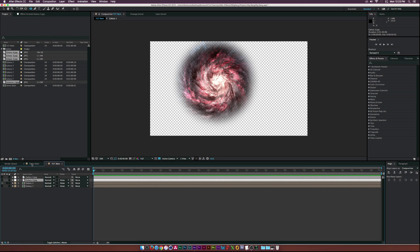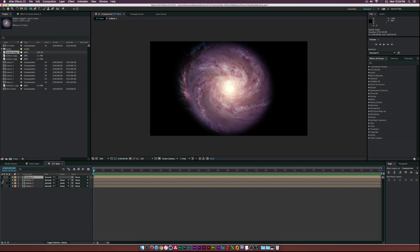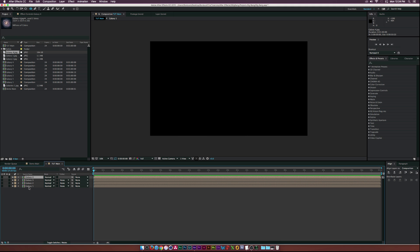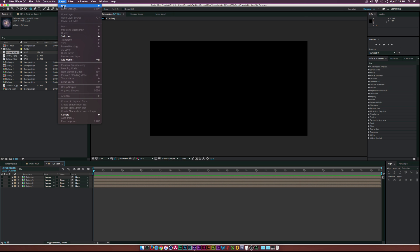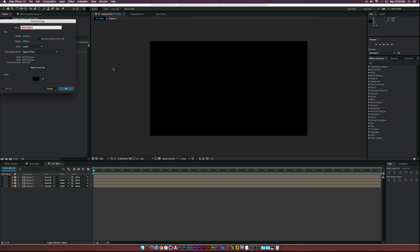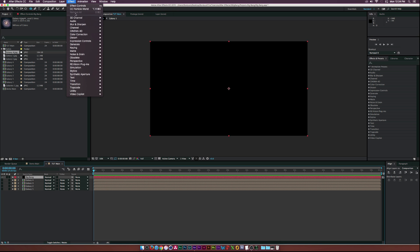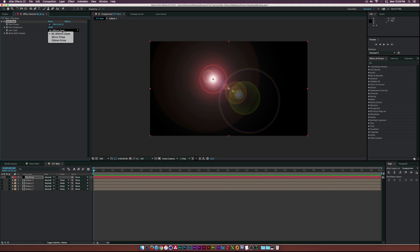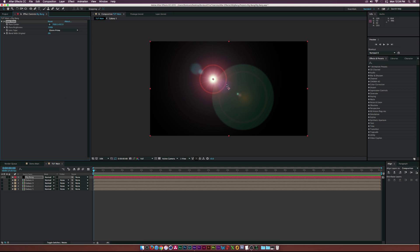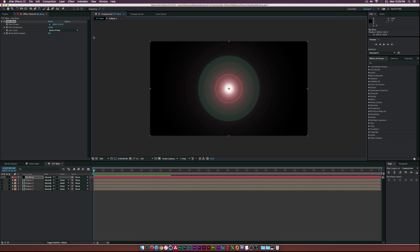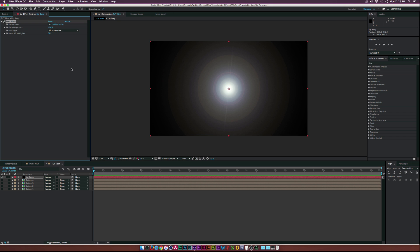Pre-compose it again as 'Galaxy 2', then repeat for the other two images. Now we have cutout compositions for four galaxies — keep them turned off for now. Create a new solid, call it 'Big Bang', leave it black, and click OK. Go to Effect > Generate > Lens Flare, set it to 105mm Prime, and position it in the center.